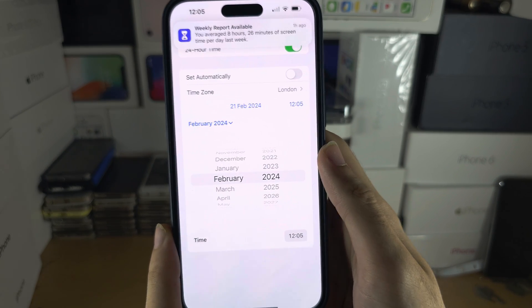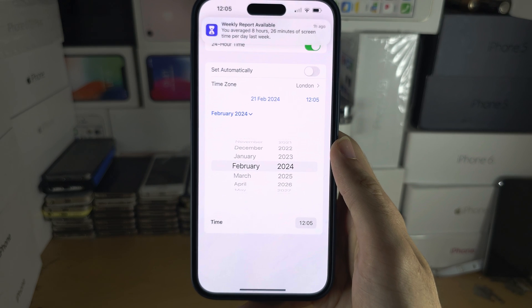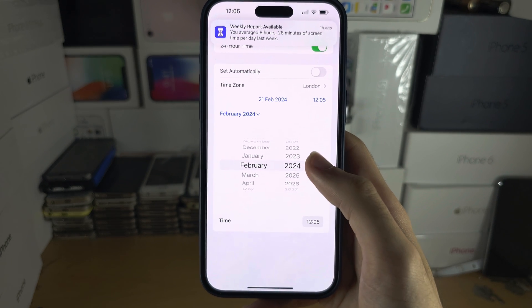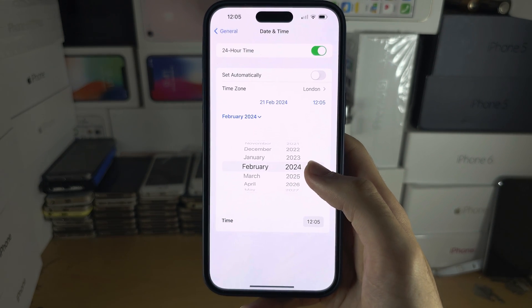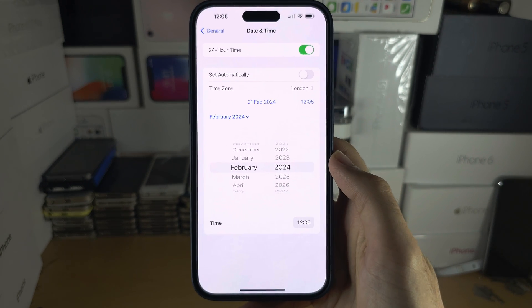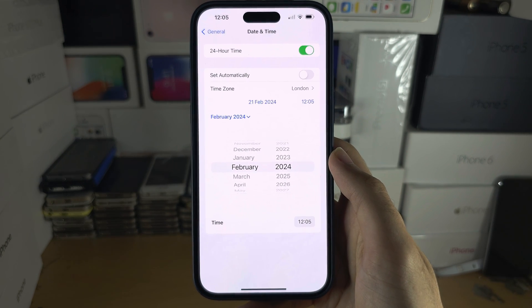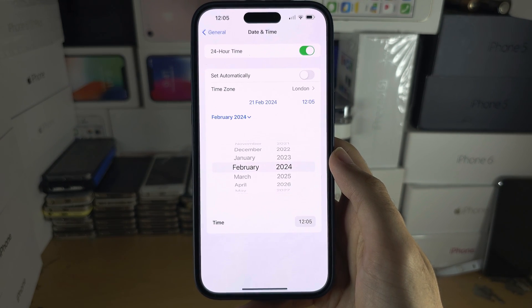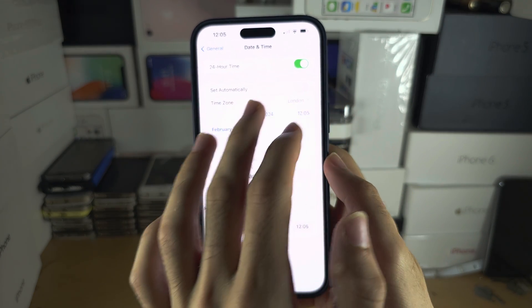If you change the date or time to the future or the past, some websites will not load, so keep that in mind.